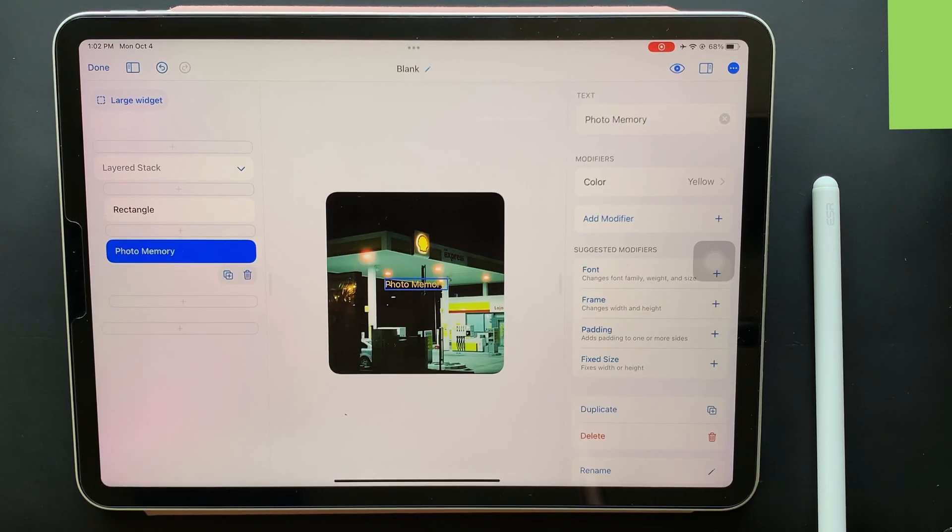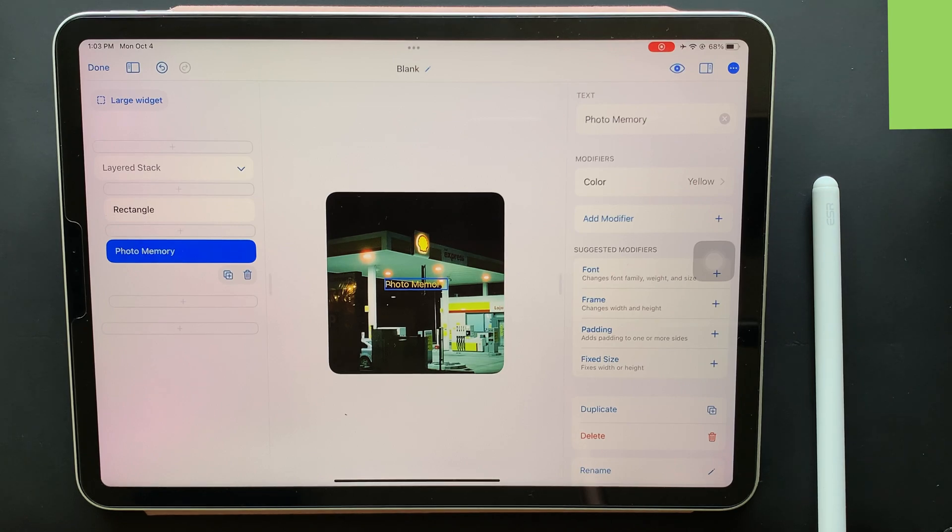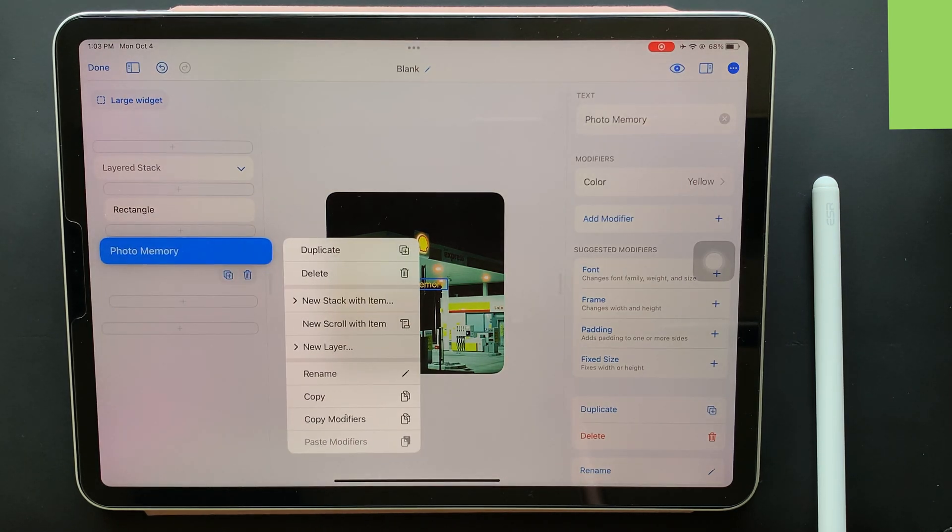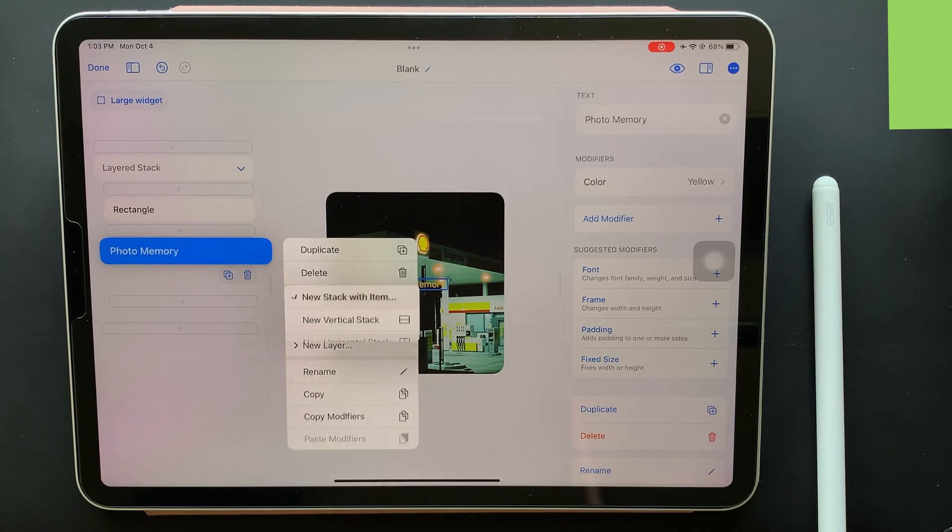The most crucial part of this is to determine the correct position of the text. By now, you would have noticed that the text is center aligned by default. But we need to shift it to the left and even shift it down so that it looks identical to the widgets made by Apple. So to do that, just long press the text element and tap vertical stack.